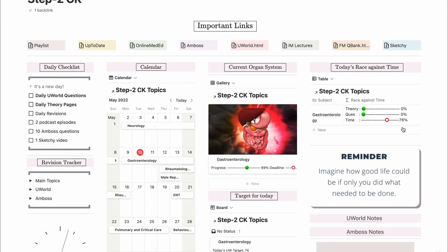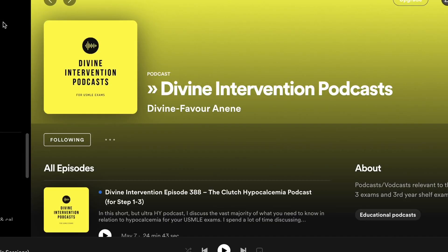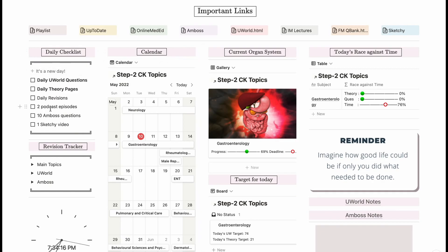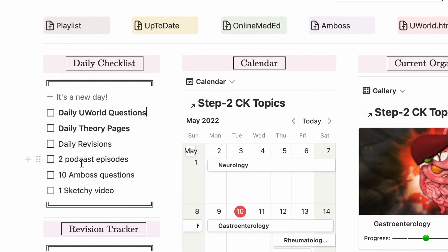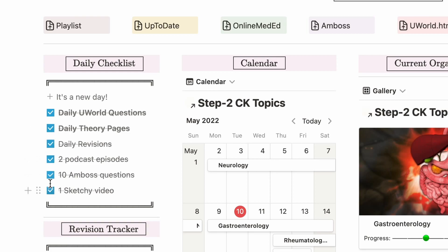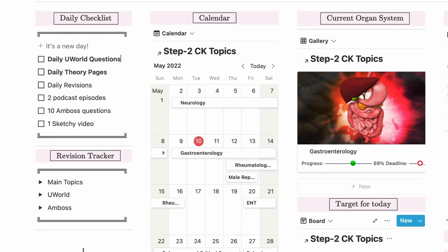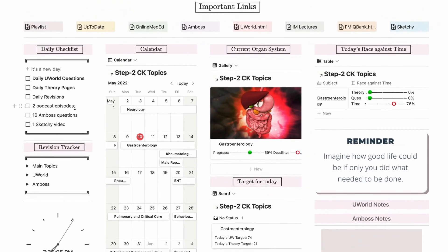At the top I have a section with all important links — for example, a playlist link that takes me directly to the Spotify page with all Divine Intervention podcast episodes. I also have a daily checklist with a to-do list: a targeted number of UWorld questions, a certain number of pages to read from books, daily revisions, podcast episodes, etc. Every morning I would delete the last day's progress and click a button for a fresh checklist.